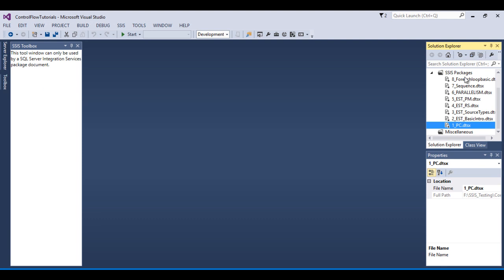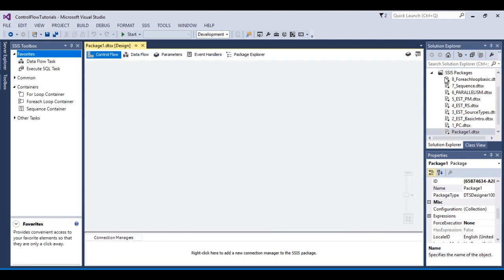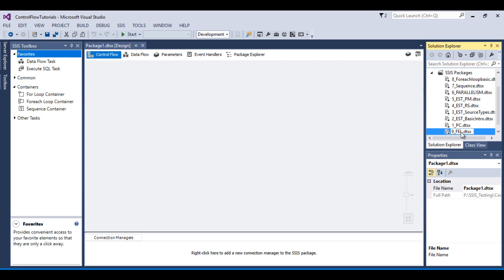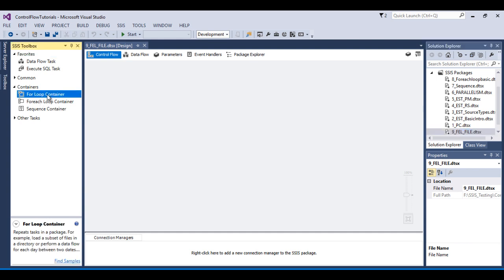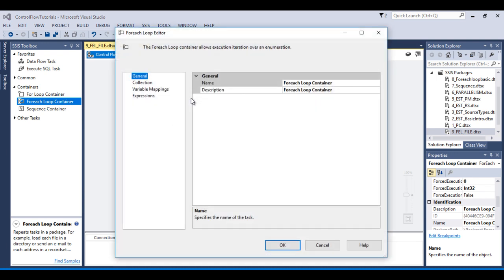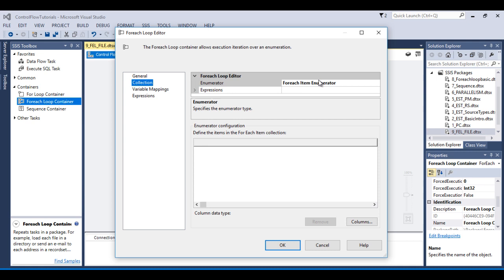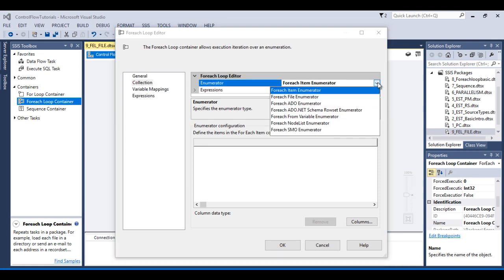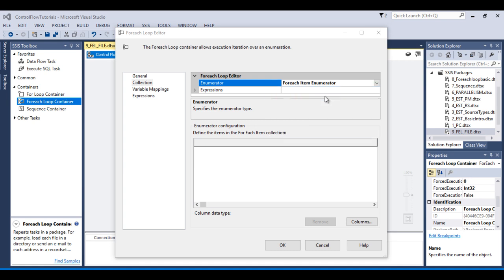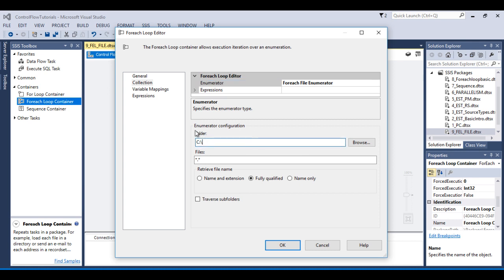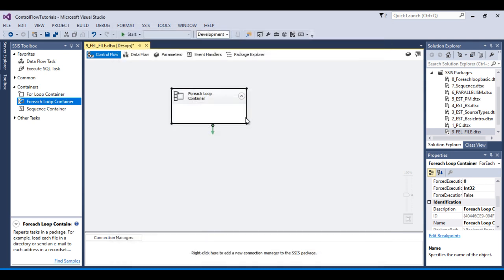Go to SSDT and I would like to add a new SSIS package. I'll rename this package 'For Each Loop — File Enumerator'. As we discussed in our last video, we have three types of containers: For Loop container, For Each Loop container, and Sequence container. I'm going to use the For Each Loop container. Double click on it, go to Collections, and here we can see the enumerator has multiple options, but we are going to deal with files.